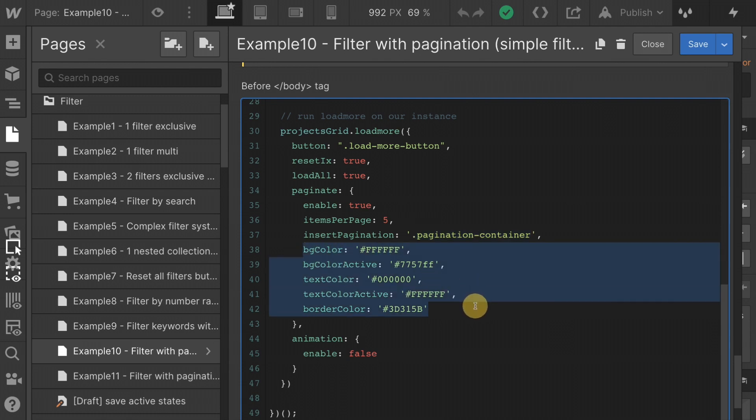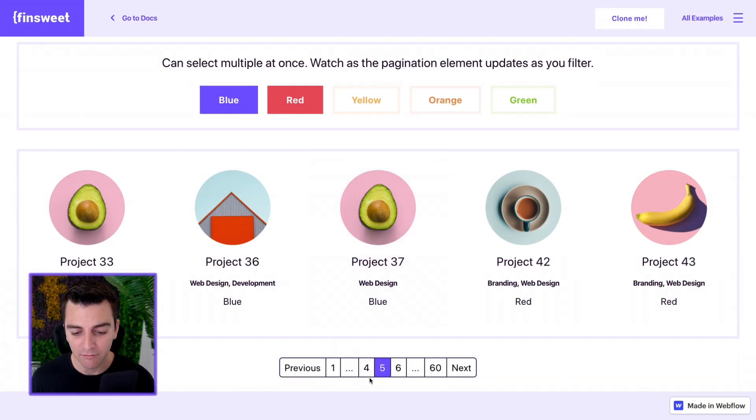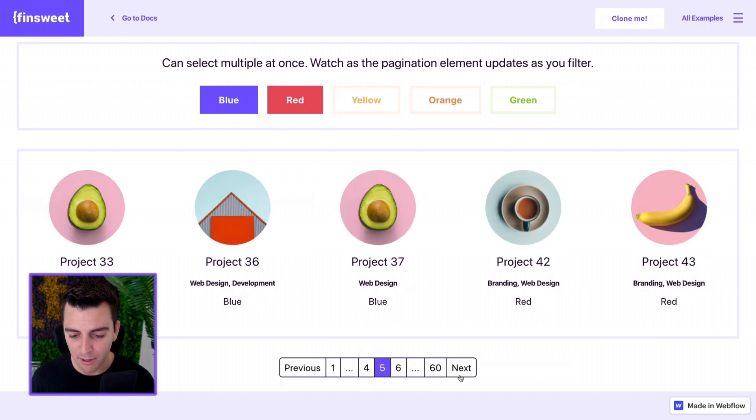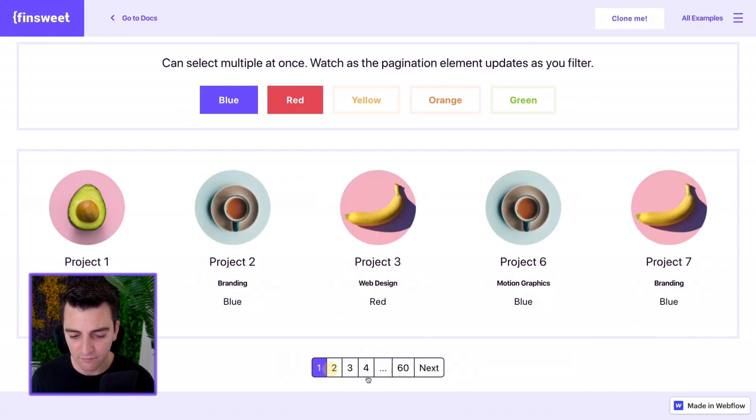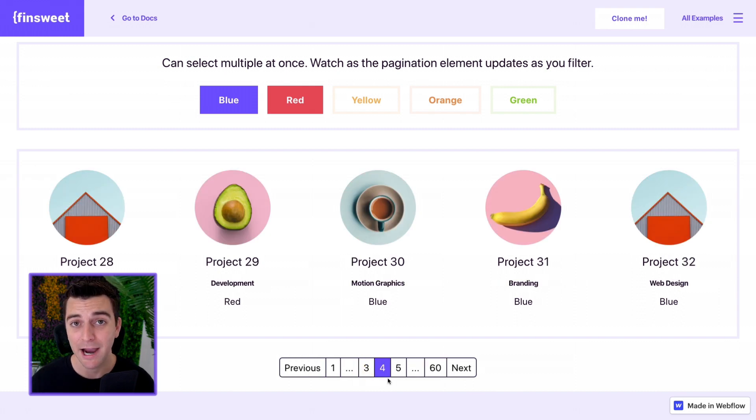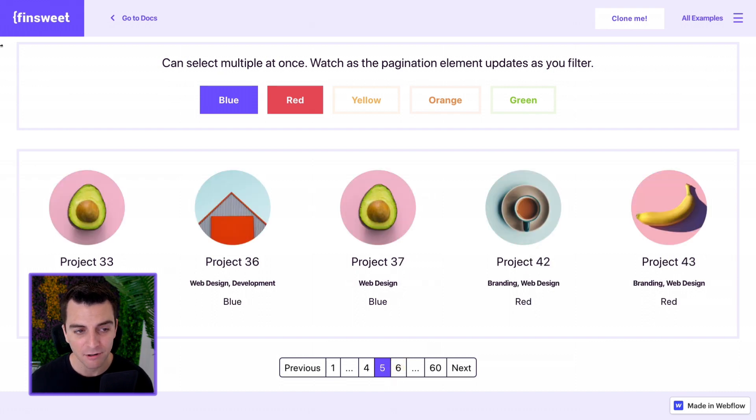Then we have the background color, background color active, text color, text color active, and border color. The background color and the background color active is the background of these pages of these buttons. Next, previous, one, five, ten, whatever. This purple is the background color active. Whatever page is active here, that's what it is.